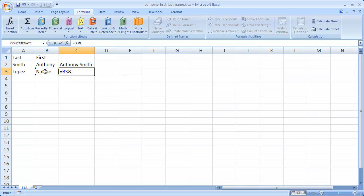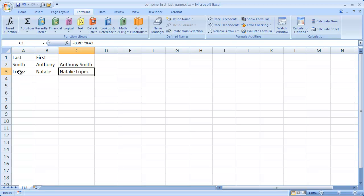And join a space, so we're going to do the open quote, space, close quote, and then the ampersand, and then A3 for the last name. Go ahead and do control enter, and we see that we have our combination of our first and last name.